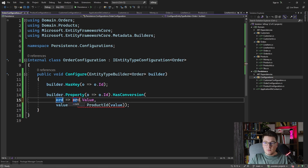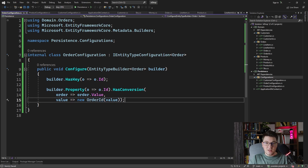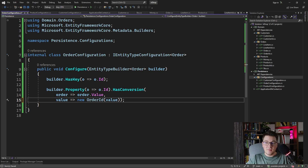This is the conversion from the order ID strongly typed ID into a GUID value at the database level. On the order, we have to configure a few things: one is the foreign key relationship to the customer, and another is the relationship to the list of line items.